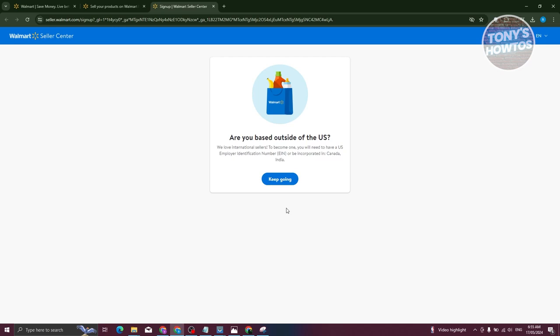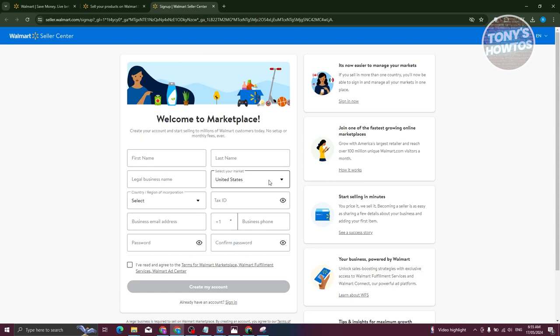Other countries can also apply like Canada and India, but let's go and click on keep going. Now it's going to ask you to first create your account.